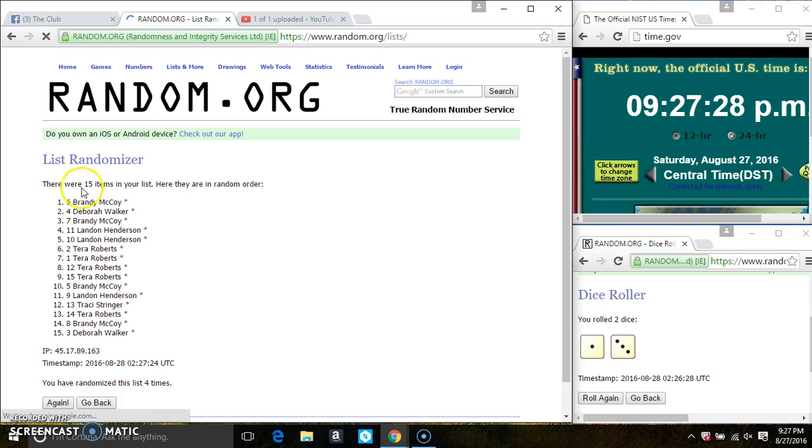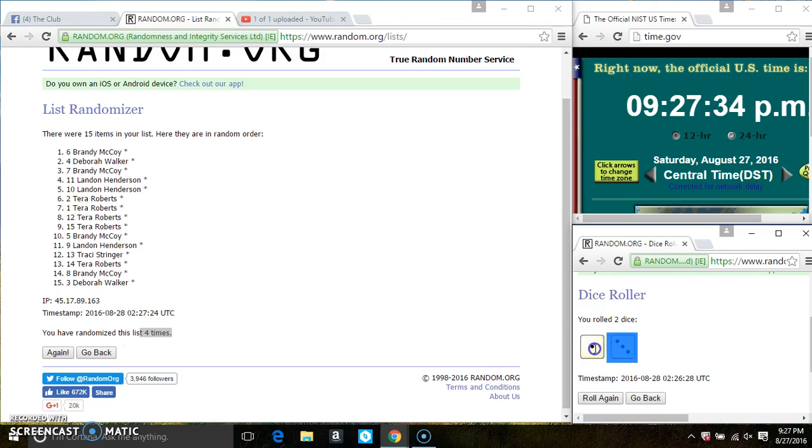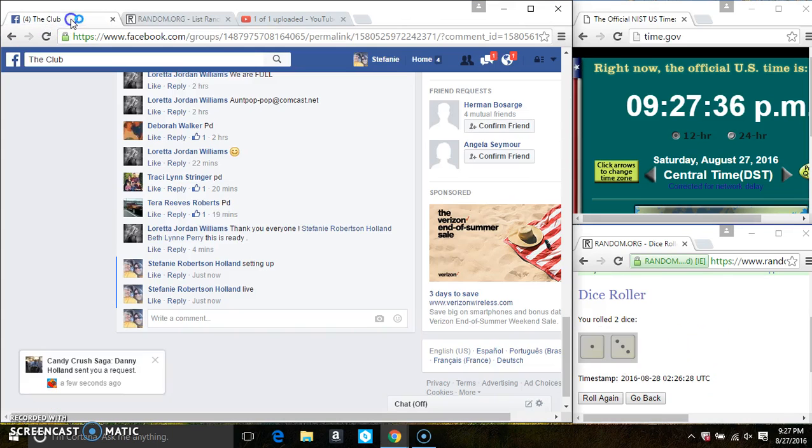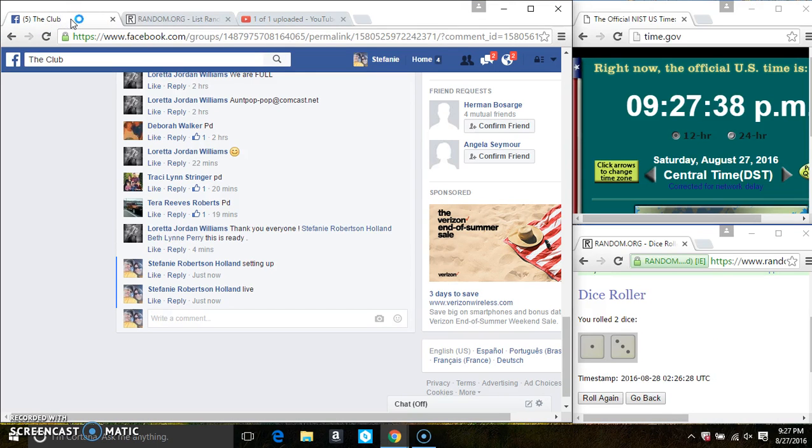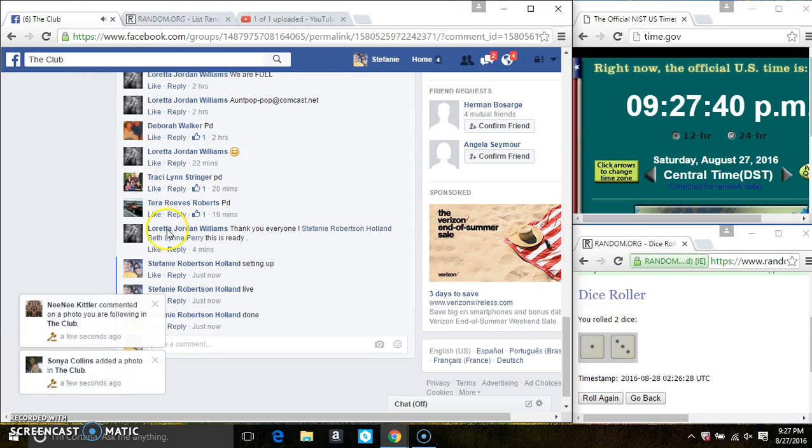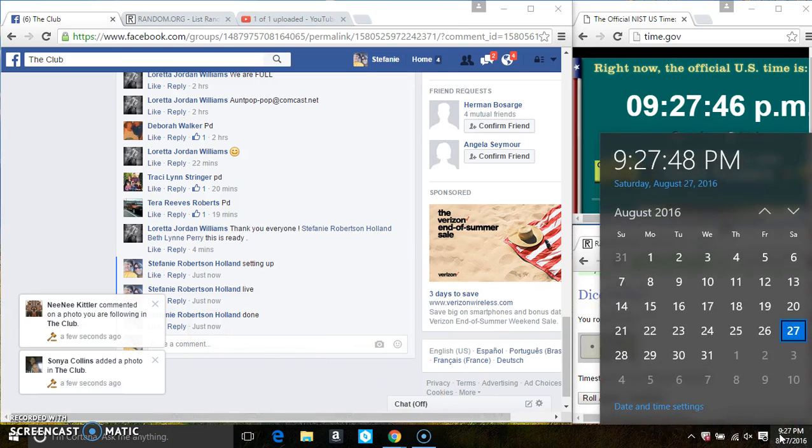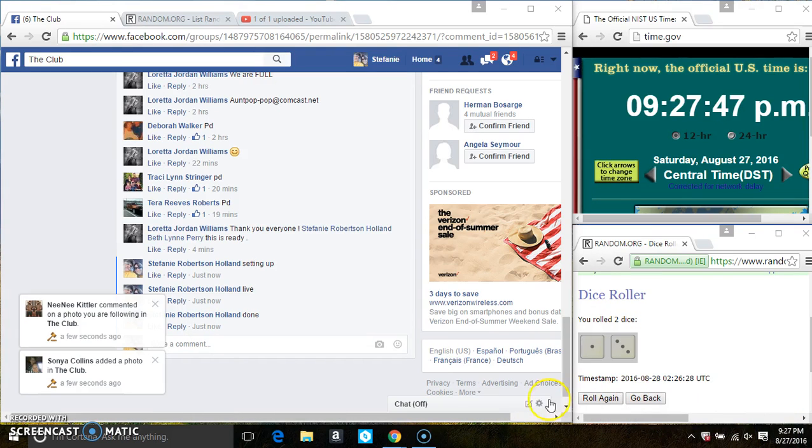Congrats, Ms. Brandy. 15 items on the list. 4 times that the dice call for a 4. And we are done at 927. Thanks, everyone.